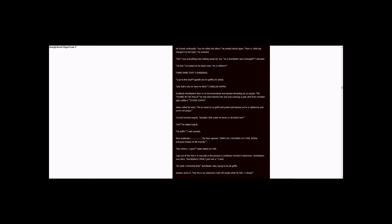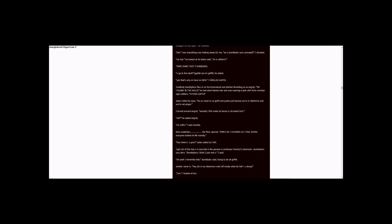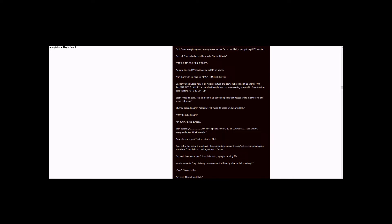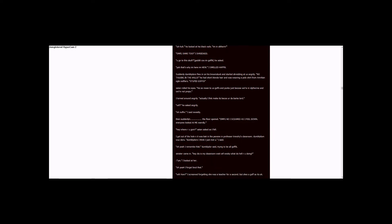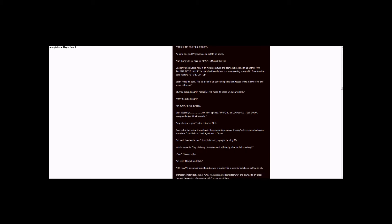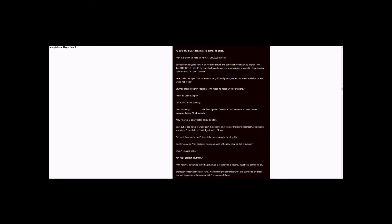Sinister came in. Hey, this is my classroom. Wait, WTF, N.O.B., what the hell are you doing? I looked at her. Oh yeah, I forgot about that. WTH, how? I screamed, forgetting she was a teacher for a second. But she's a goth, so it's okay. Professor Sinister looked sad.